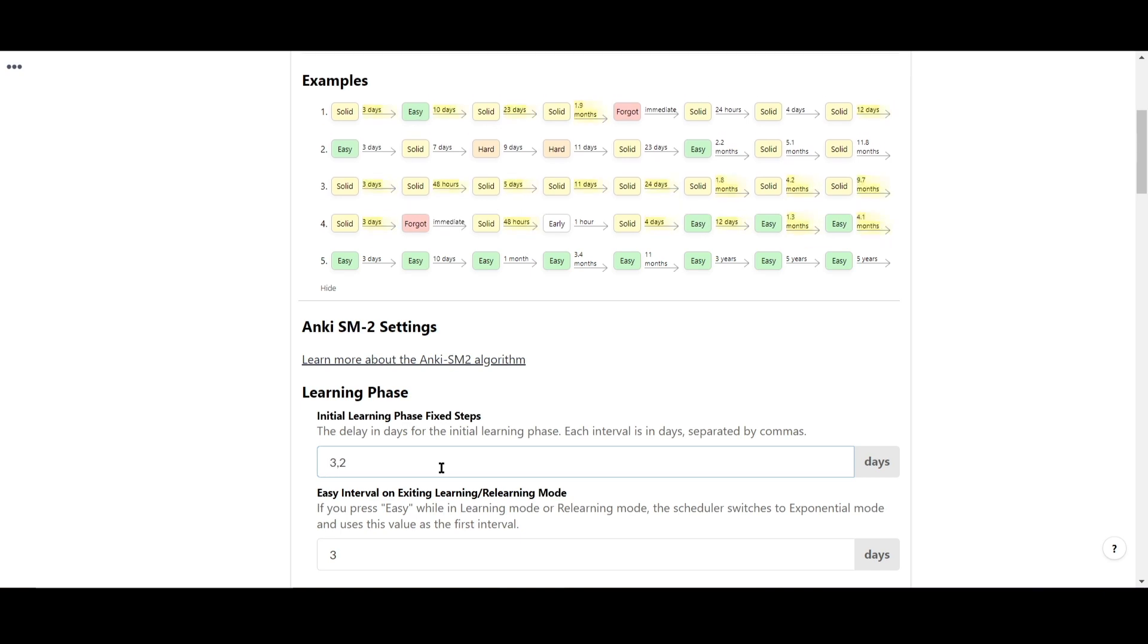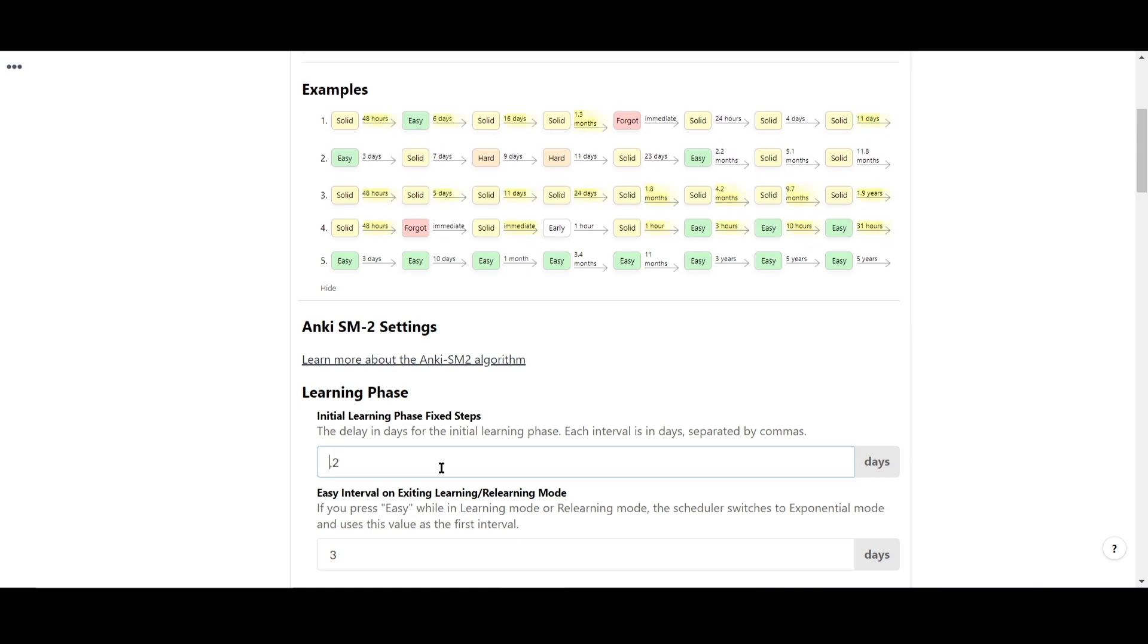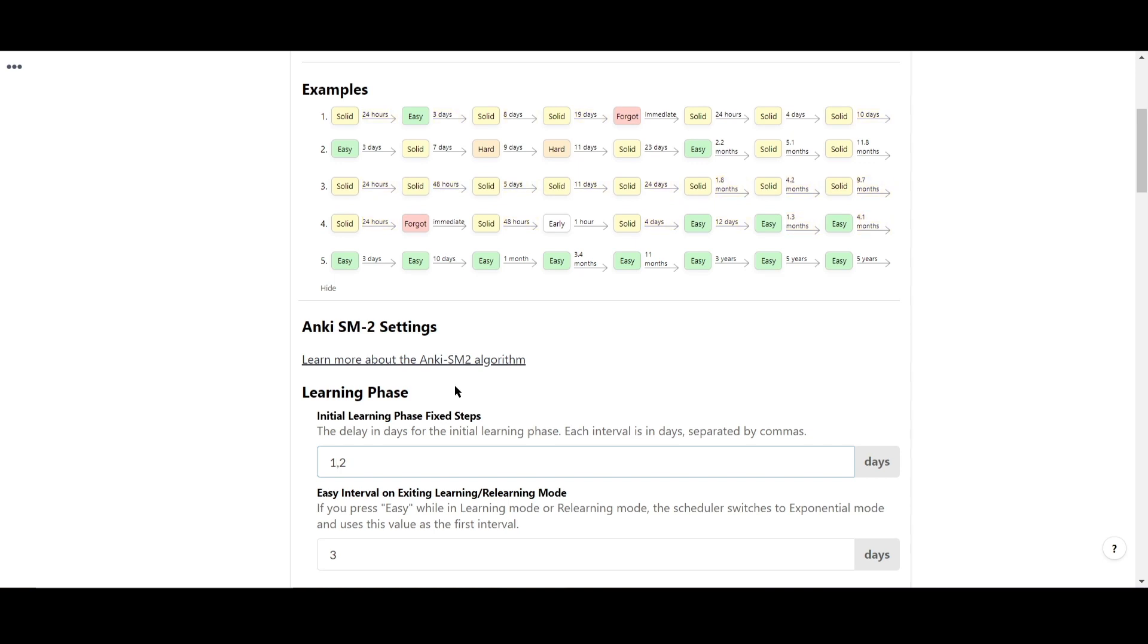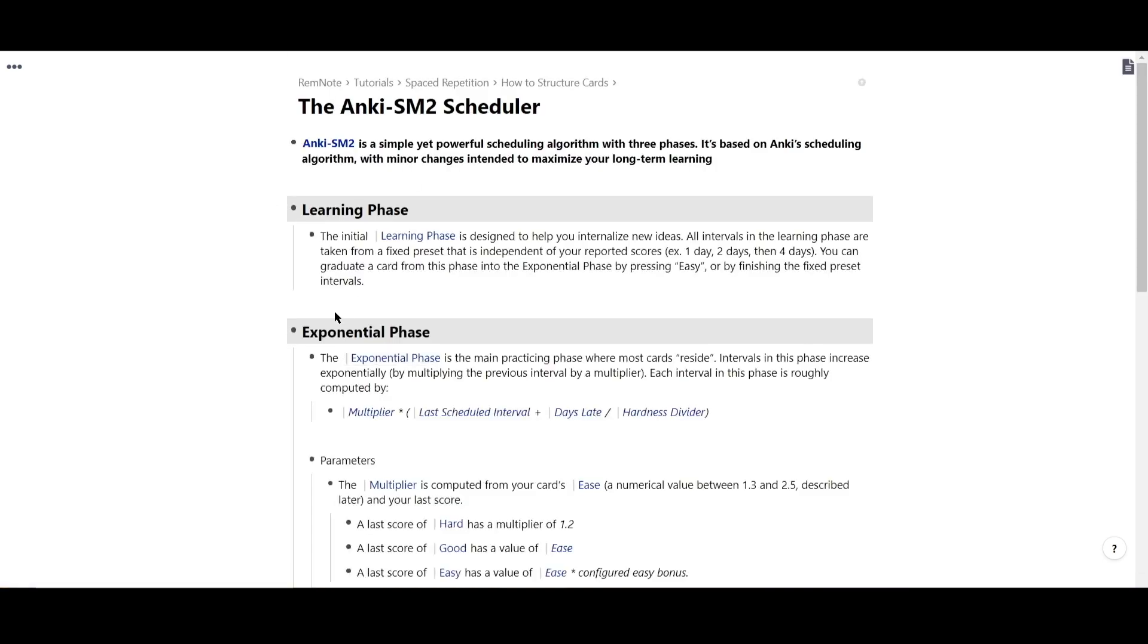For more information about each setting in the SM2 scheduler and how it works, feel free to read through this article, which we've linked above.